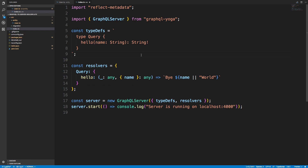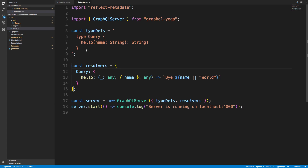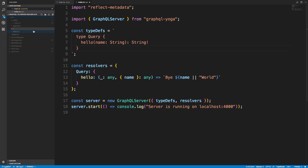We have synchronization set to true so TypeORM is going to automatically sync our database when it starts up, but we'll worry about that later. Right now the database doesn't have the right table with those columns, but we're going to sync that up after we do the resolvers and schema.